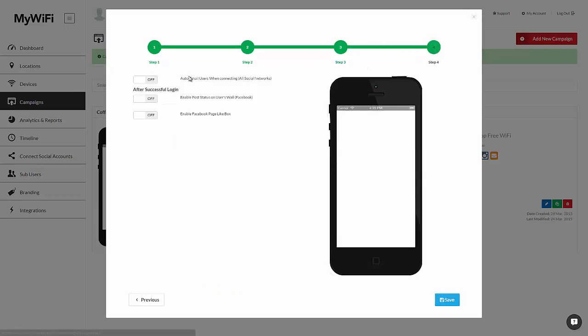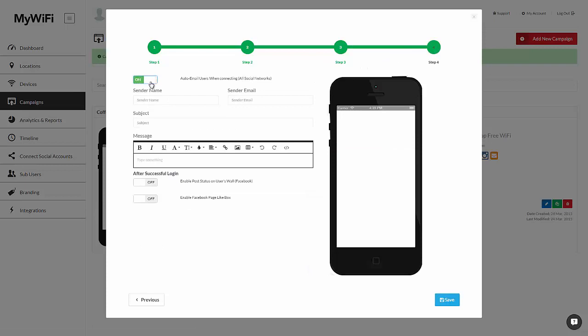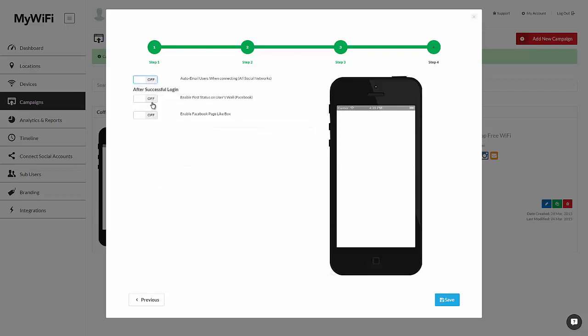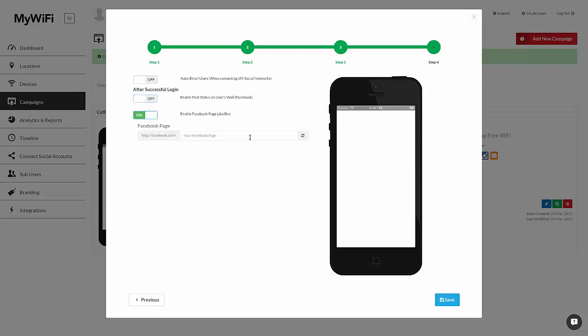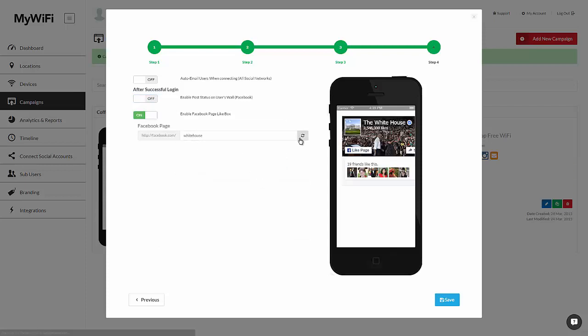And finally, after users connect, you can automatically email them. For example, the president can say thank you for visiting the White House. You can enter all the information here. In addition, you can have the users share this on Facebook. You can choose exactly the name, link, caption, and description of what users will be sharing. And finally, you can have users like the location on Facebook right after they connect.